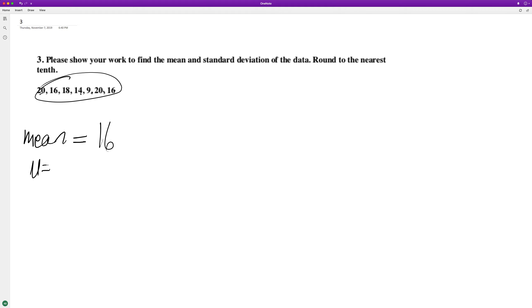All right, so the mean in this case is going to be 16.14. We'll just round to 16.1. So that's that, and then standard deviation...